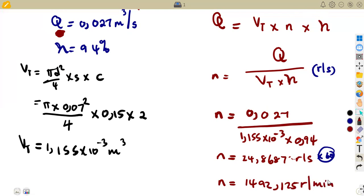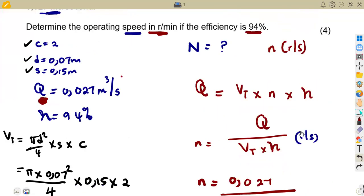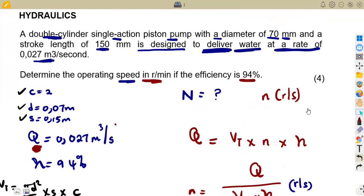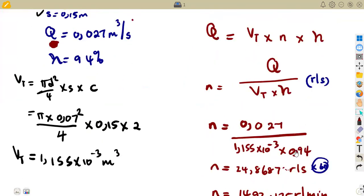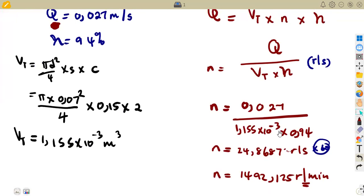Remember: to convert revs per minute to revs per second you divide by 60, so to convert back to revs per minute you multiply by 60. You can round to the nearest whole number if you wish. These are typical straightforward questions — you just need to manipulate your formulas correctly. This question carries four marks, so keep practicing to prepare for exams.